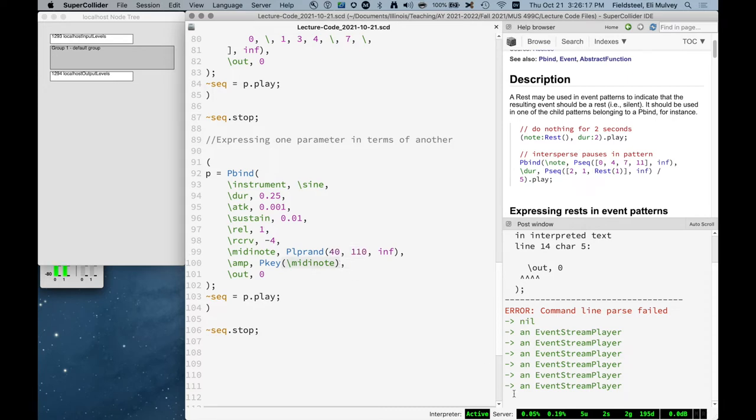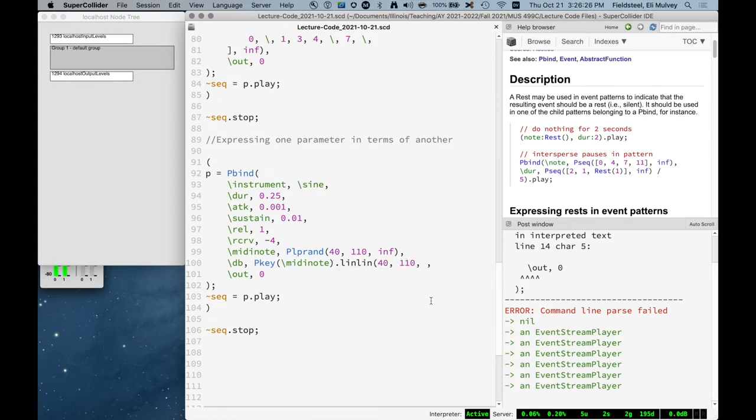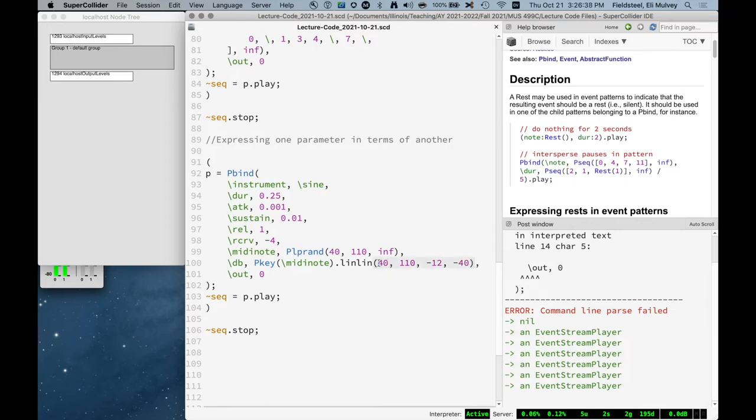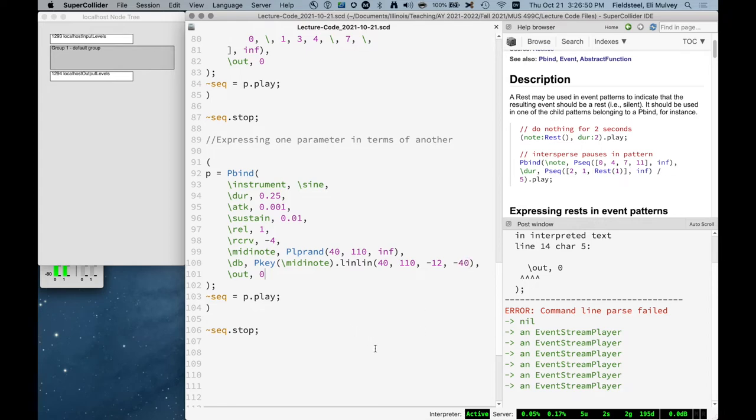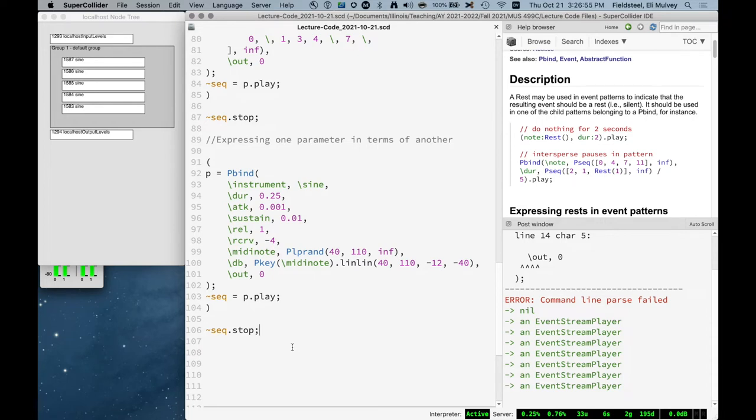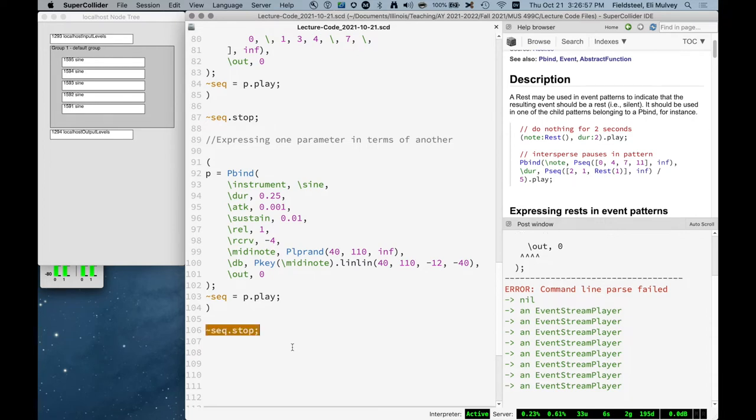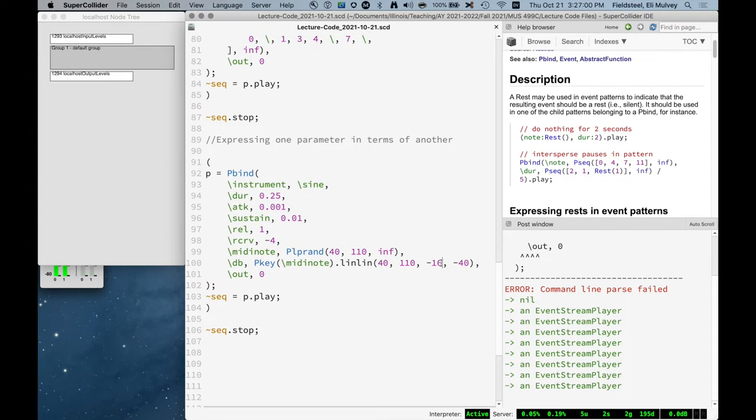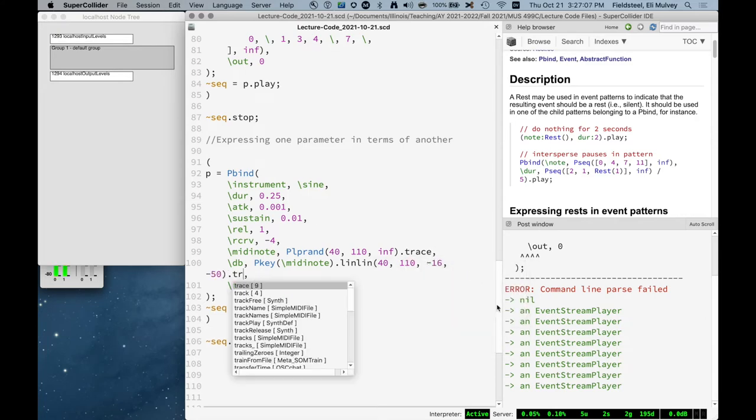And so I think what makes sense is to actually do decibels. And say, linlin 40, 110 to, I mean, the low ones should be the loudest. So we'll put those at something like minus 12. And the high ones all the way down to like minus 40. So we're just taking the range that goes from 40 to 110 and remapping it so that the minimum translates to negative 12 and the maximum translates to negative 40. And it's linear interpolation all the way along.